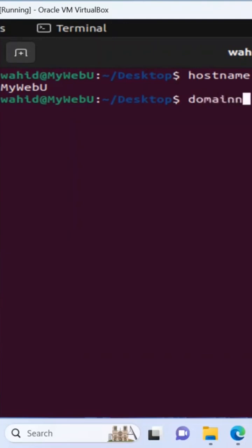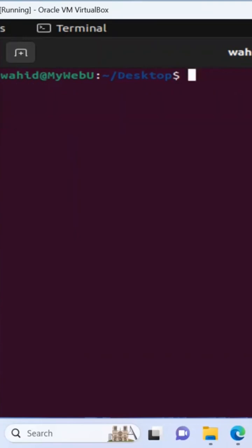If I say domain name, there's no domain name at this time. So if I just say cat /etc/os-release, this is going to show me that.